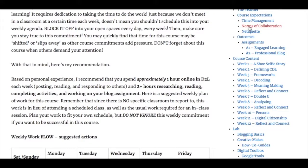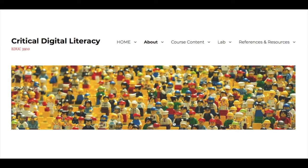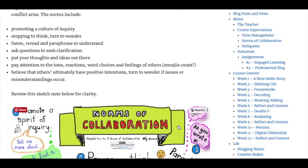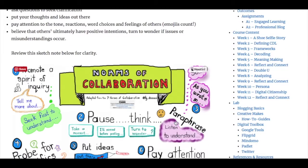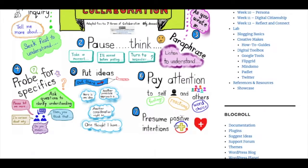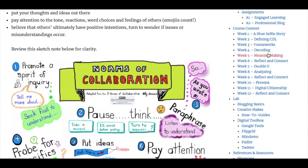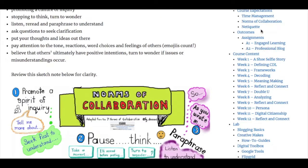The norms of collaboration give you some ideas on how to share, think, and work together in online learning environments.